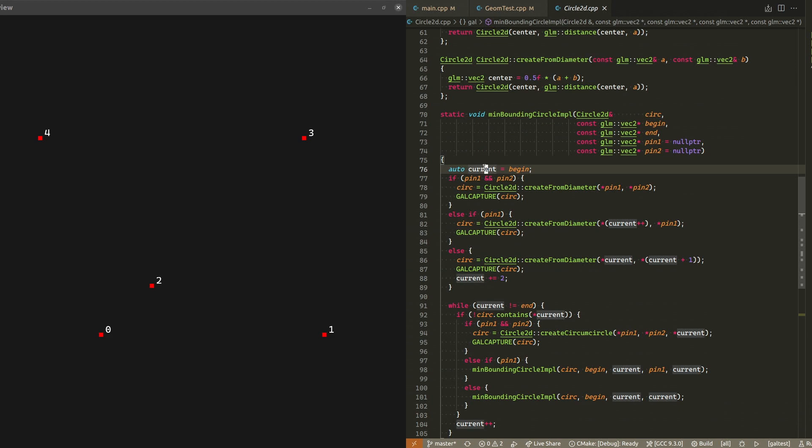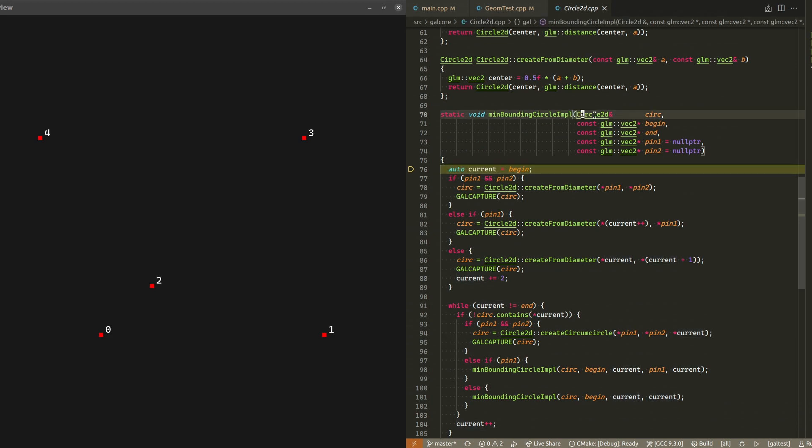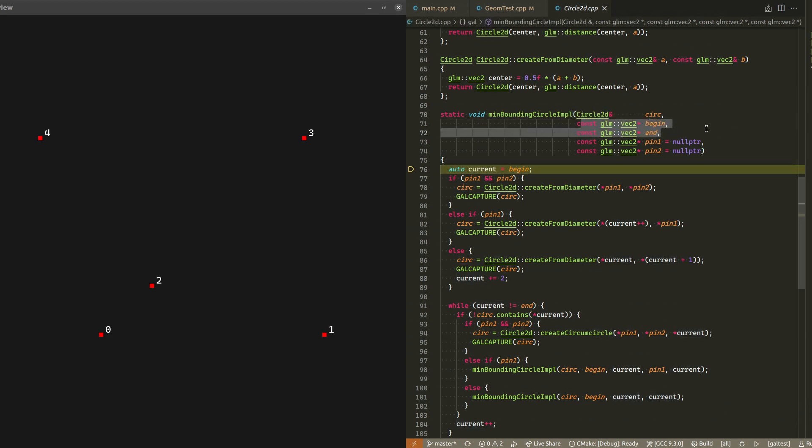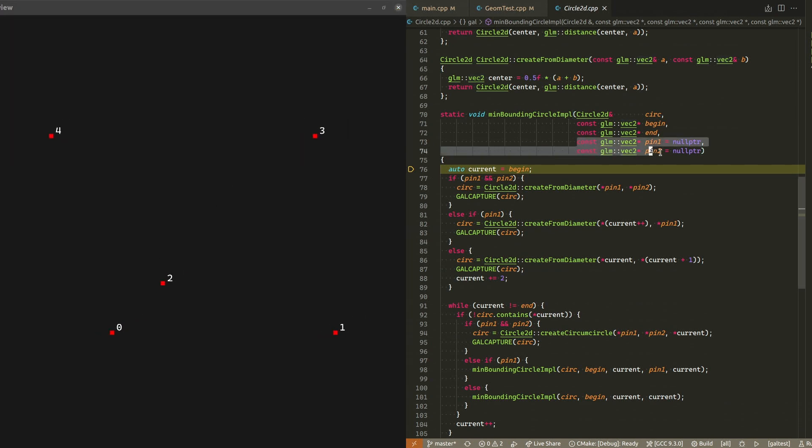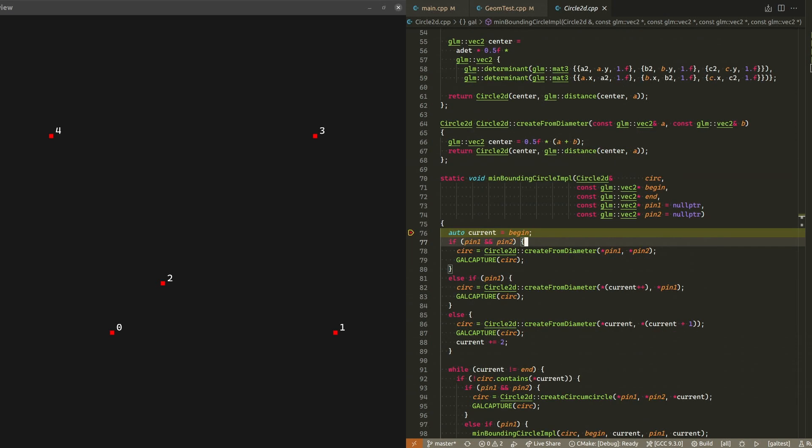Let's step into that. If you look at the signature of this function, in addition to a reference to a circle, it also takes a range of points defined by the begin and end iterators. In this case, they are just ordinary pointers. You can of course see the actual points and their indices on the left. There are two more optional arguments called pin1 and pin2. I will explain what they are in a moment. Let's proceed for now knowing that they are both set to null pointers by default.